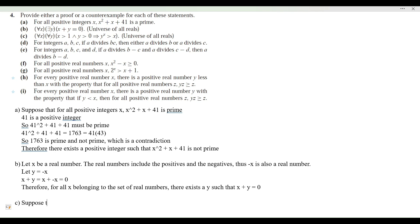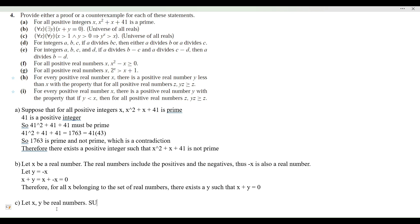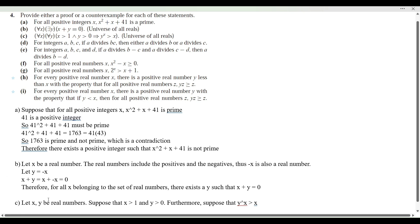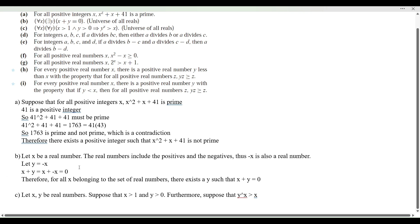Let x, y be real numbers. Suppose that x is greater than 1 and y is greater than zero. Furthermore, suppose that y to the power of x is going to be greater than x. So we're assuming that this statement is true — assume that p implies q, that p is true and q is true.